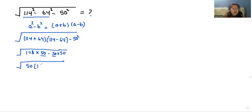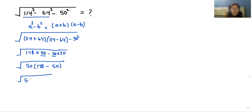Now I can take 50 as common. So what is left? 178 minus 50. So when we do the subtraction, we get 50 times 128.